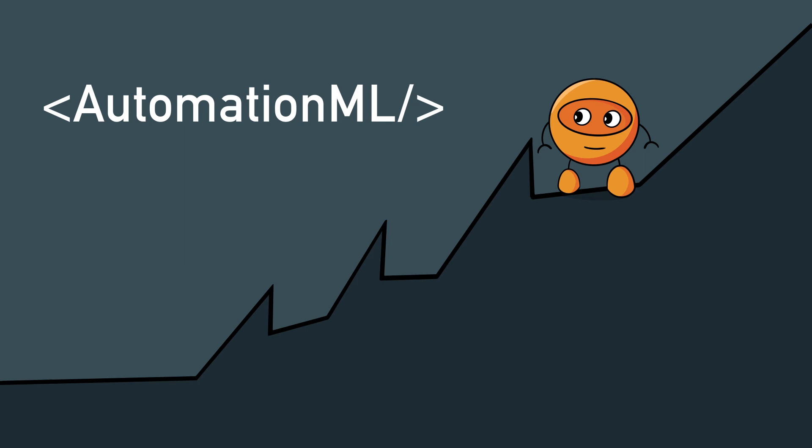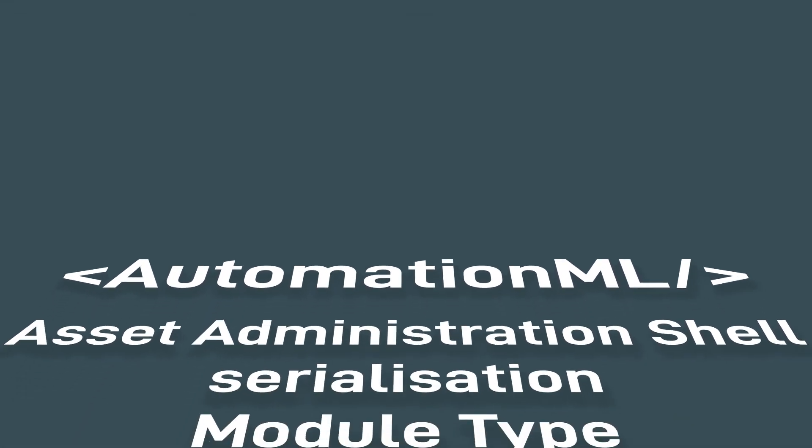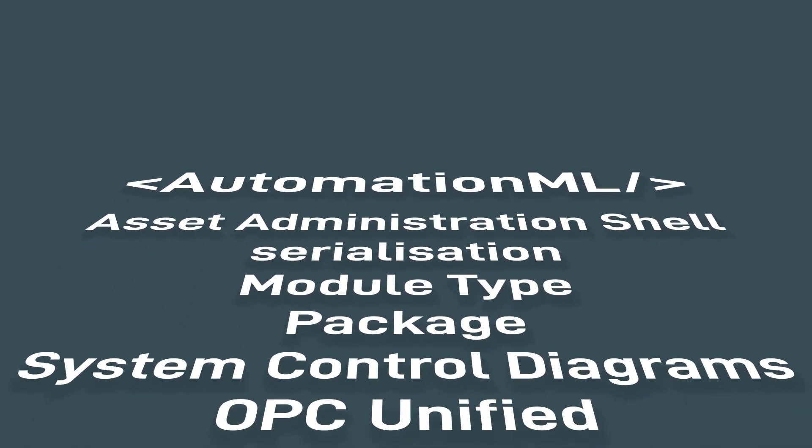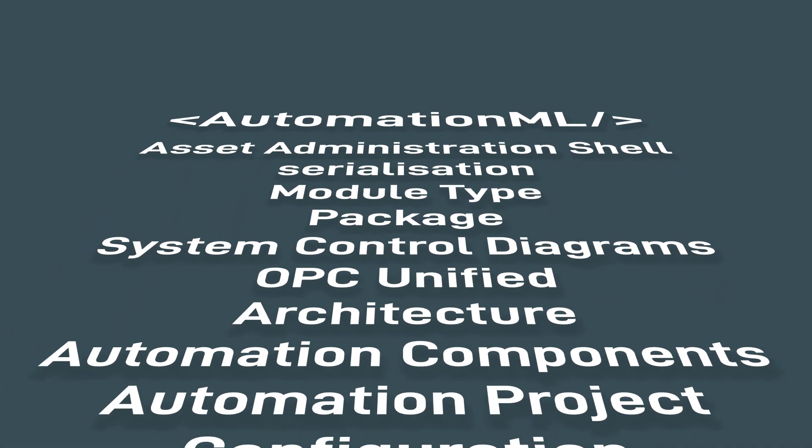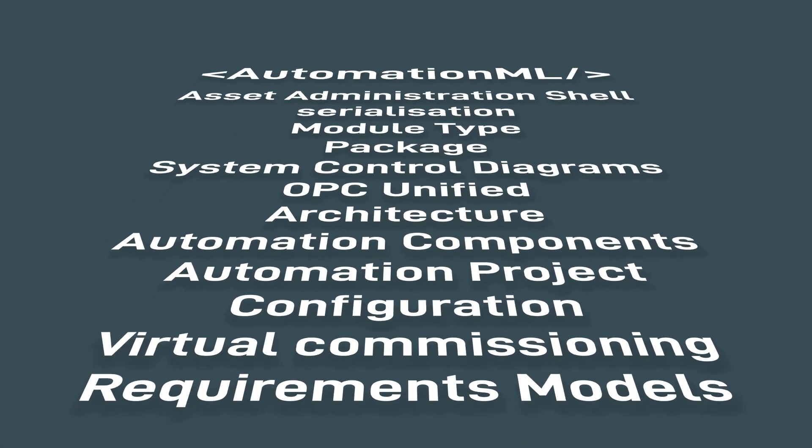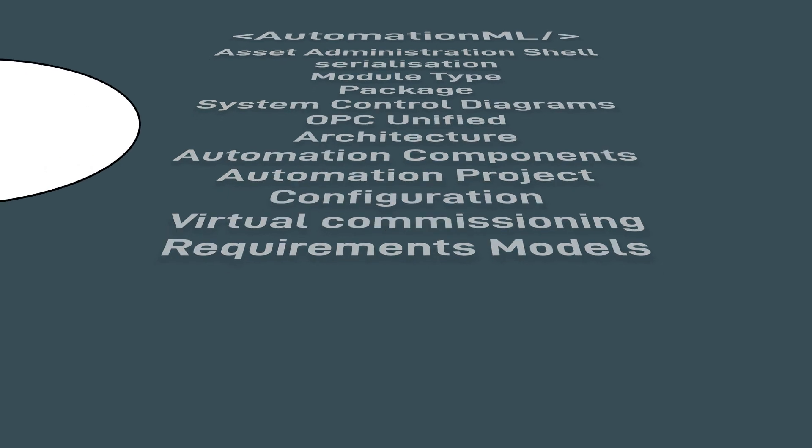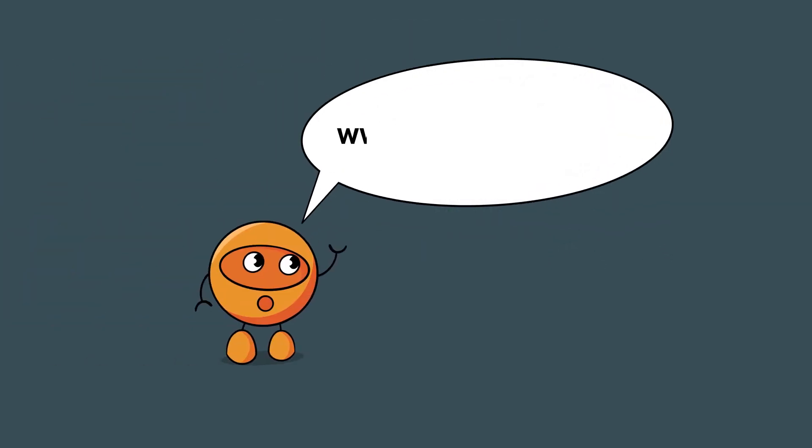This is not pie in the sky, but next-level engineering. AutomationML is linked to the major initiatives. Contact us at automationml.org.